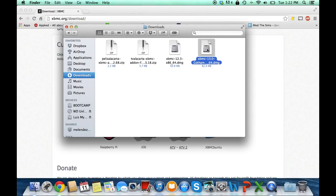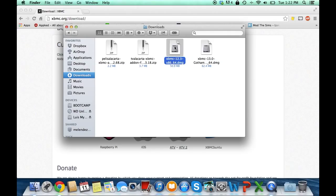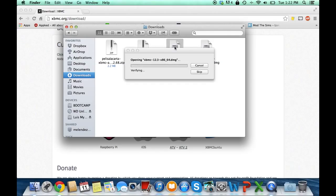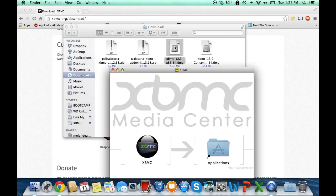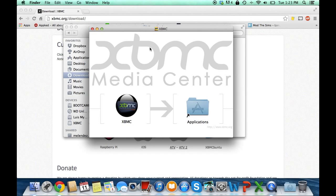Double click on the DMG file and drag the XBMC to your applications folder.